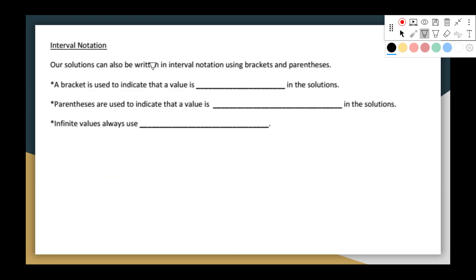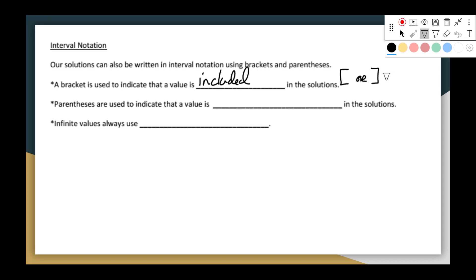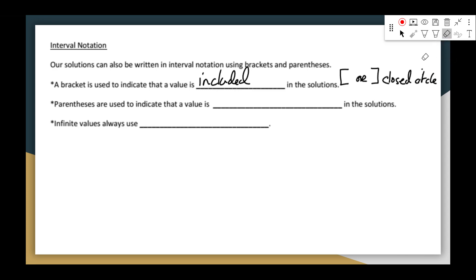Now let's talk about interval notation. Our solutions can also be written in interval notation using brackets and parentheses. A bracket is used to indicate that a value is included in the solution — a bracket is like a closed circle. A parenthesis is used to indicate that a value is not included in the solution — a parenthesis is like an open circle.